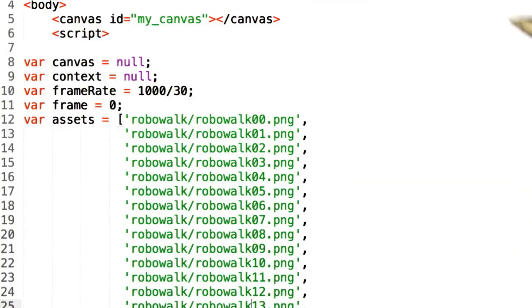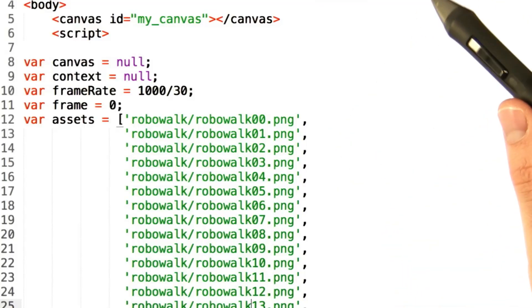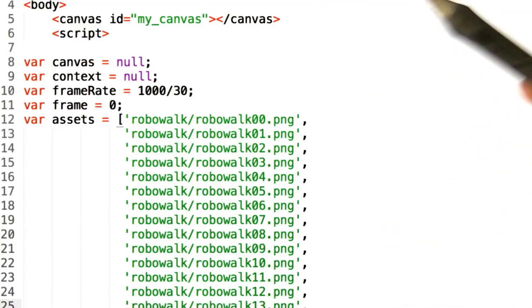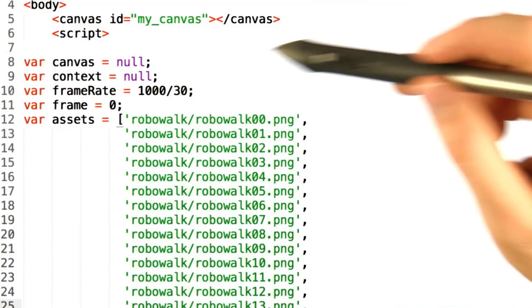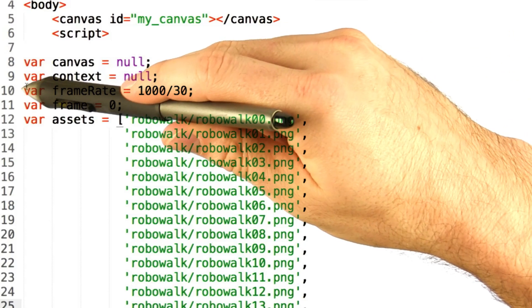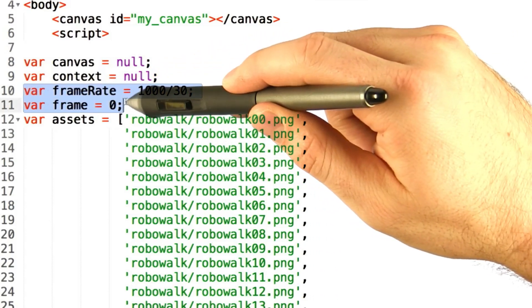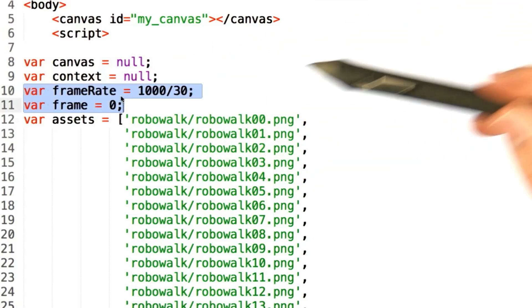Let's take a look at the solution to this. It's a little bit tricky. Firstly, at the top of our file, we declare two new variables, frameRate and frame.